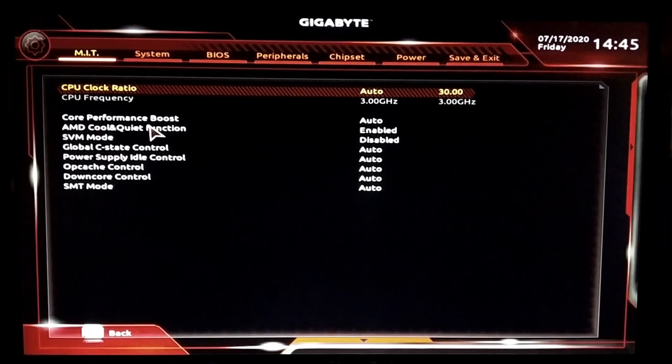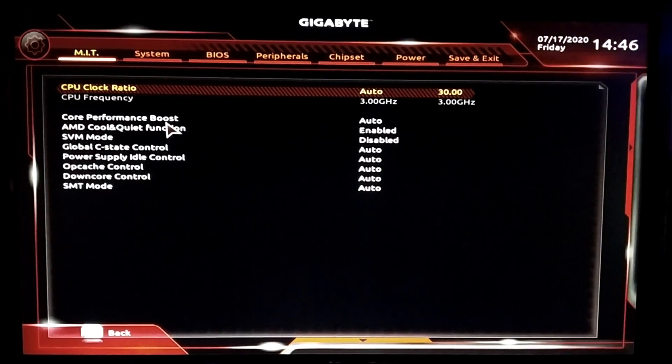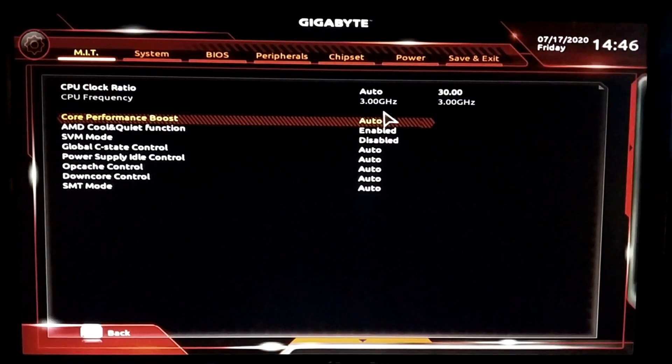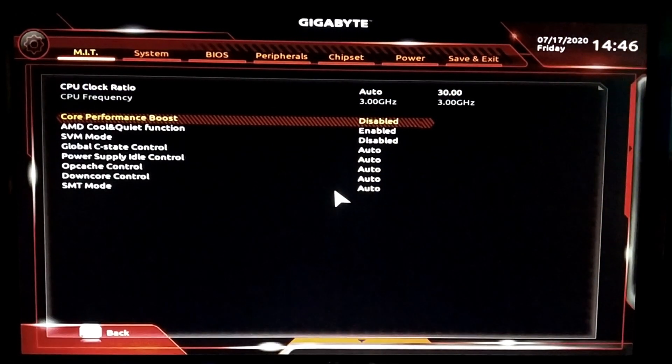As you can see, my processor is currently running at 3 GHz — that's the clock ratio. Coming down below, you'll see a few more options. The first is Core Performance Boost — you have to disable it, because this function allows the processor to automatically overclock itself to a certain limit, but since we're manually overclocking, we don't want it to auto-overclock.